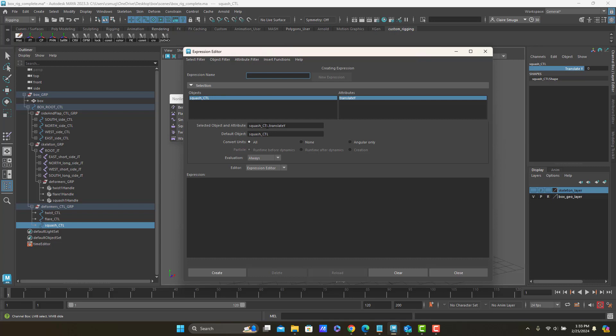So I'm looking at squash control dot translate Y, and all of your objects are going to follow the same basic format. So it's going to be object name and then a dot and then the attribute you're going to control.